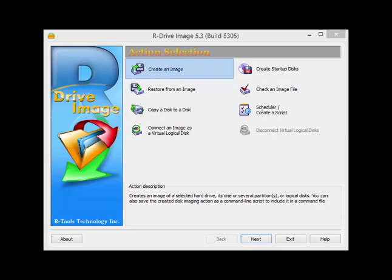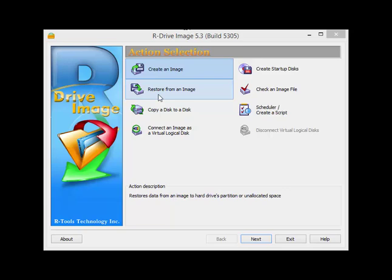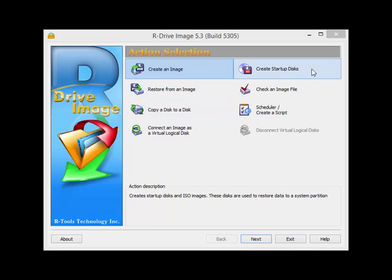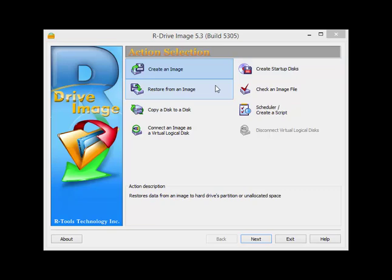Now let's suppose my computer crashes tomorrow. I can go to R-Drive Image. I won't be able to log into Windows, so what I would have already done is create startup disks, which basically you can create a startup CD or you can save it to a flash drive or something like that. And then you boot your computer to that flash drive or to that CD.